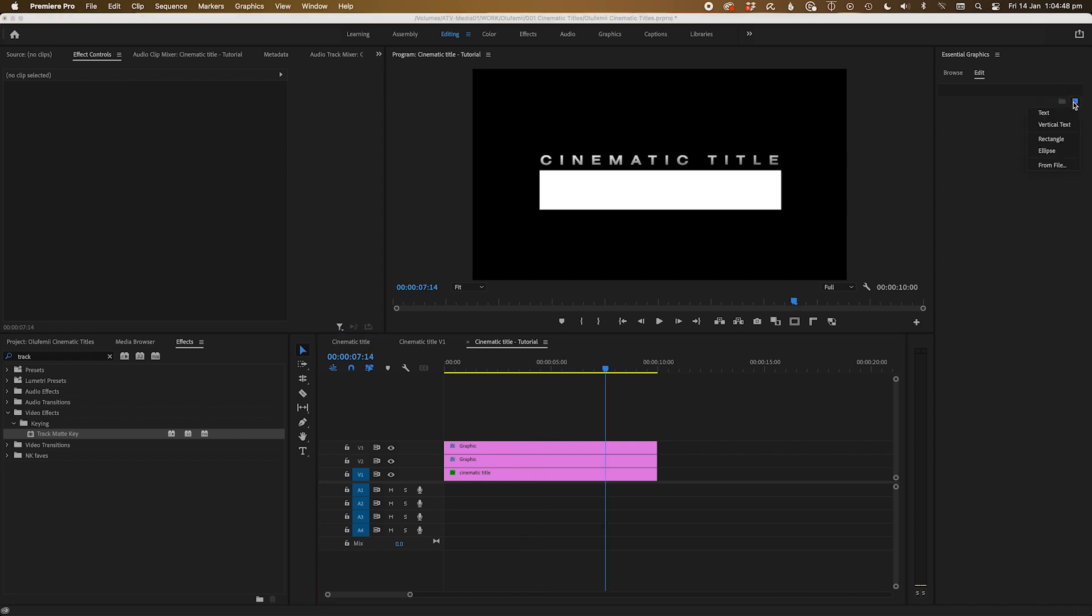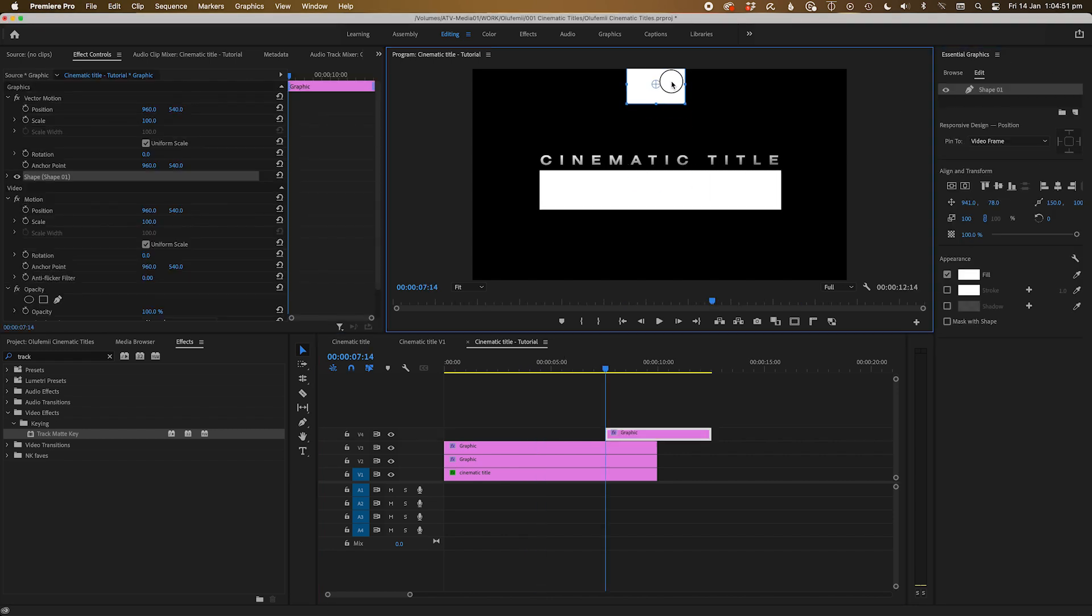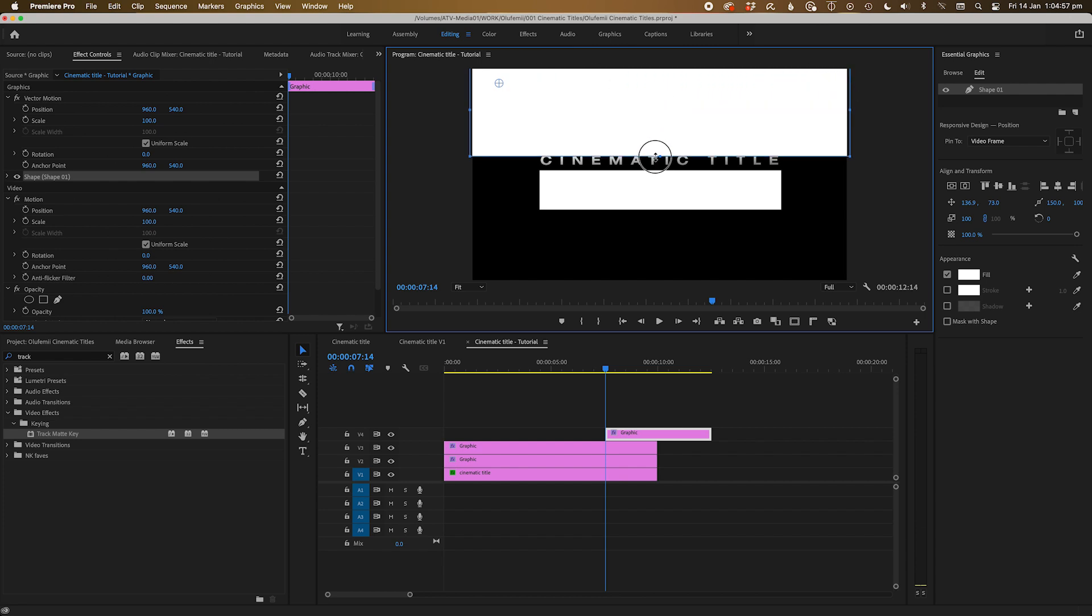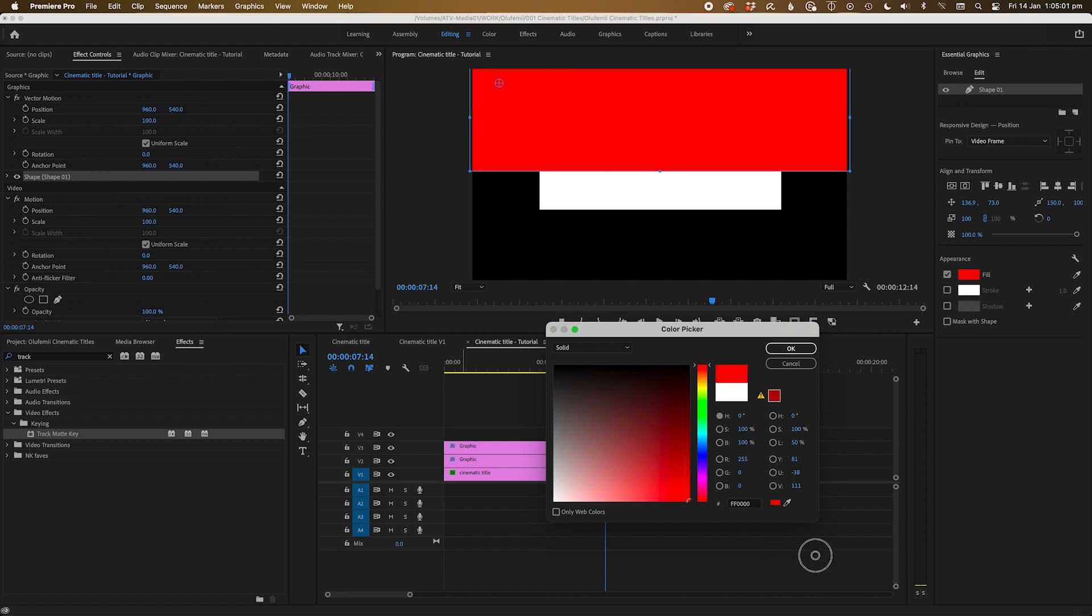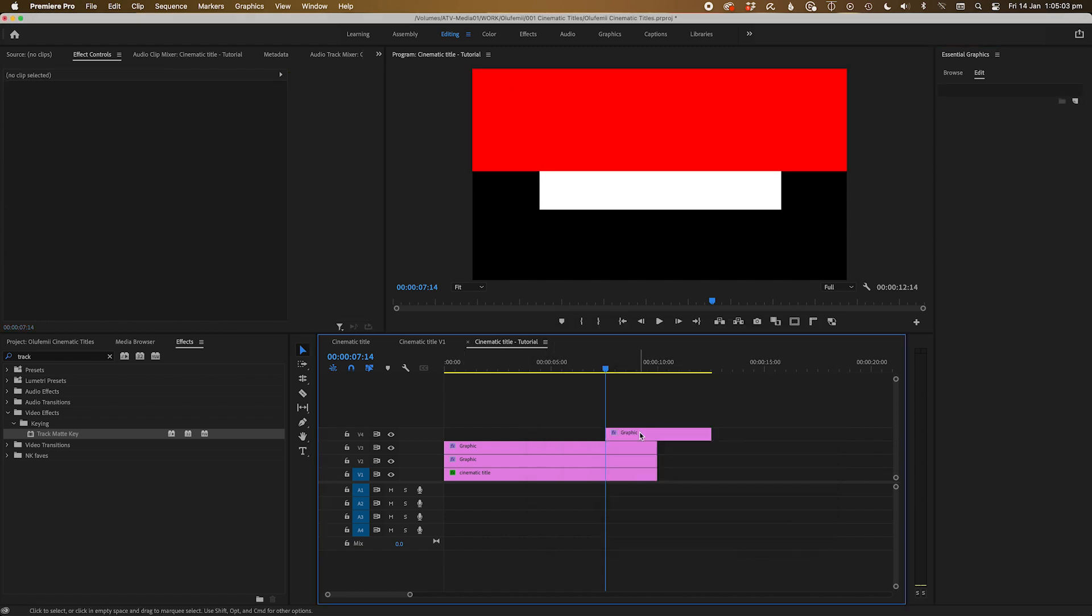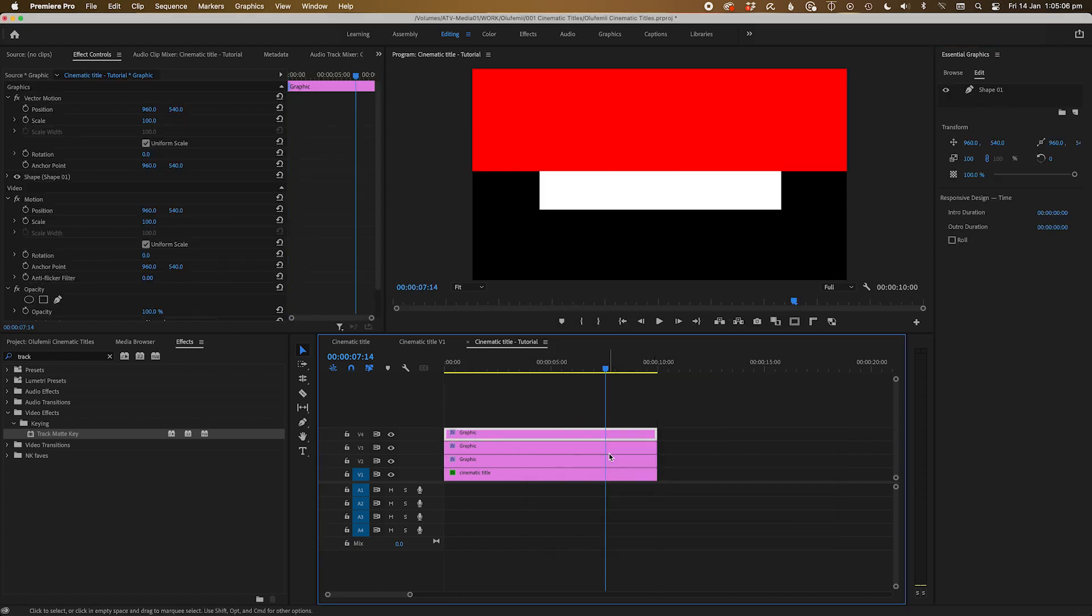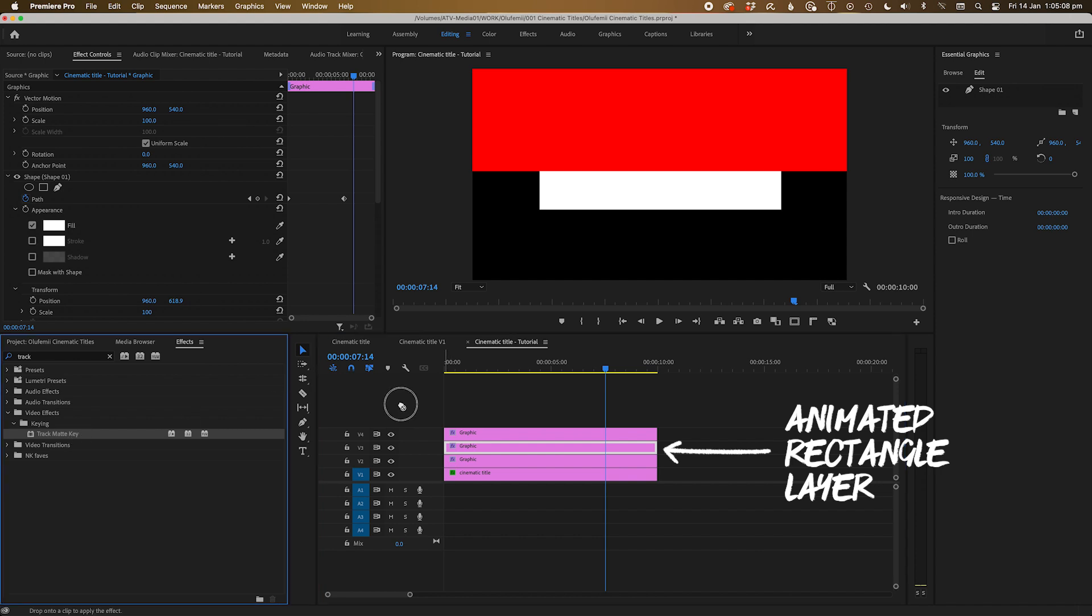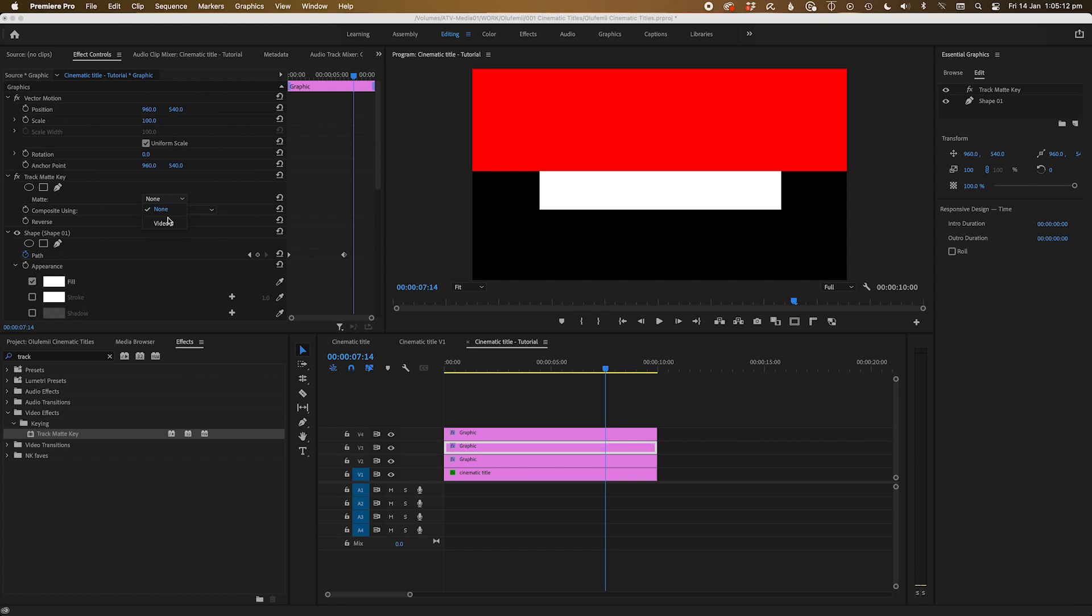Next, let's create another rectangle and create a similar shape to the original track matte or wall we created for our original text. Set the position of this rectangle so that it just reveals a small sliver of the top of our animated rectangle. And then you can apply a track matte key effect to the animated triangle and set it to video layer 4.